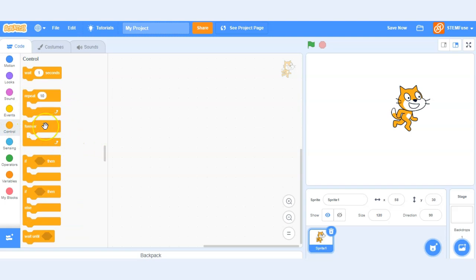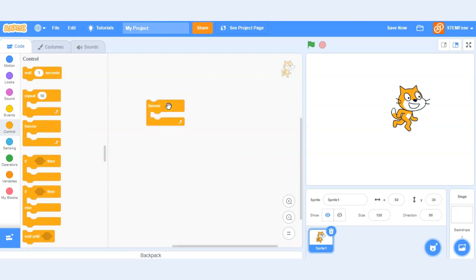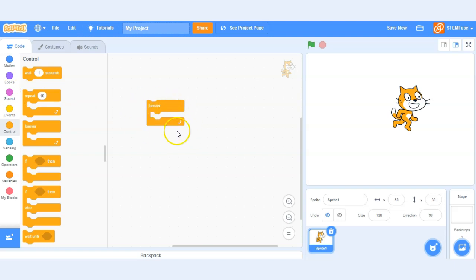Control allows us to control when things happen as well. So they work a lot in conjunction with the event blocks. So if we want something to happen forever, we can put some blocks inside of it and it will just be a continuous loop of that code running.